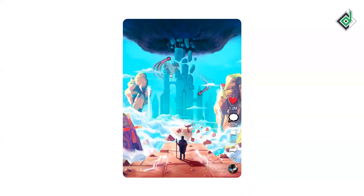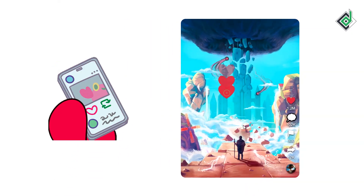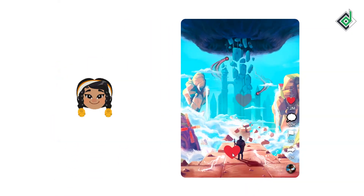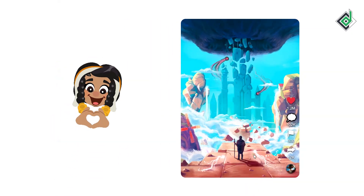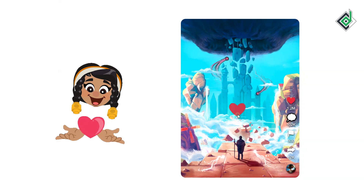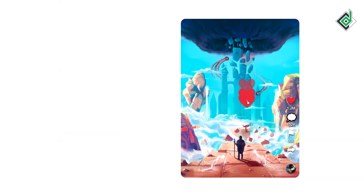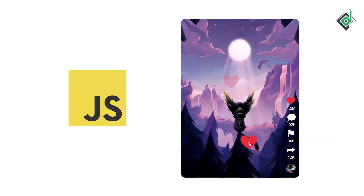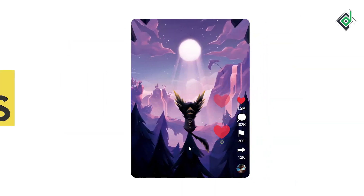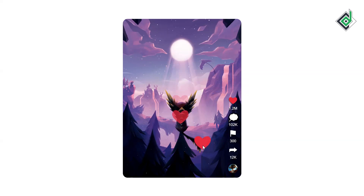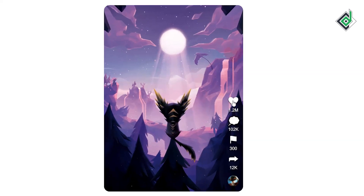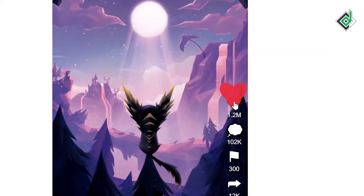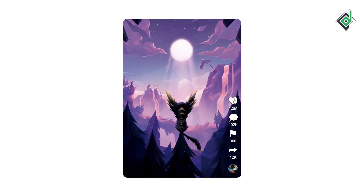In different social media, when you give a like for a specific post, they provide different animations that may reflect human emotions. In this video, with the help of vanilla JavaScript, I'll show you how to build a double-click heart animation, and also you can hit that specific heart icon to give a heart for your favorite post. Without further ado, let's start.